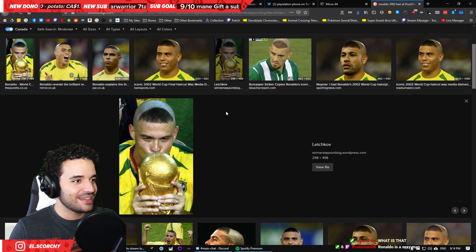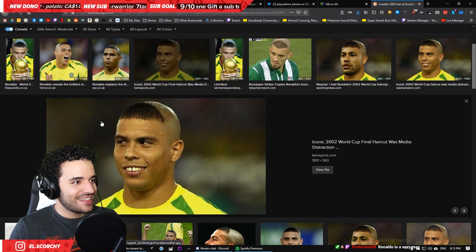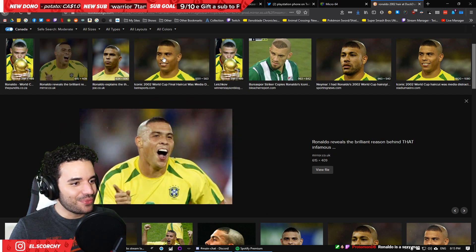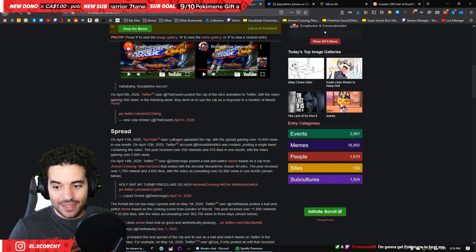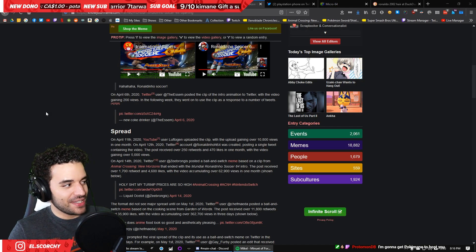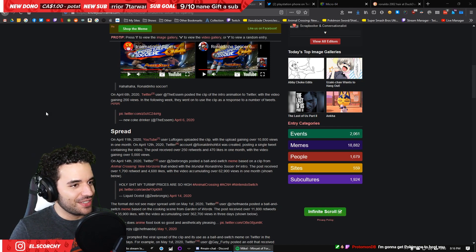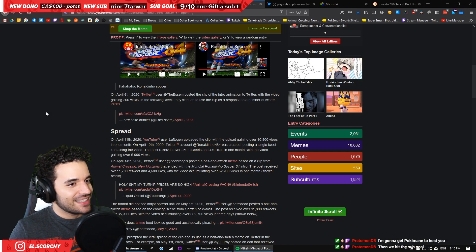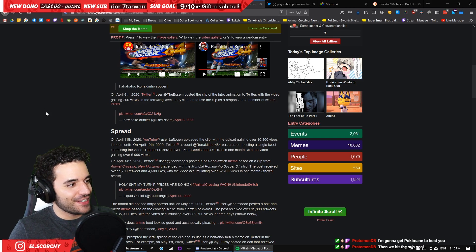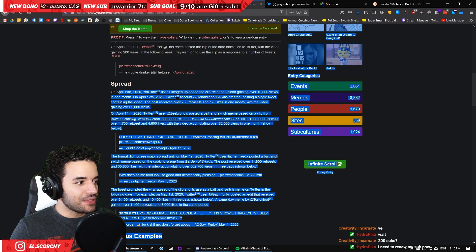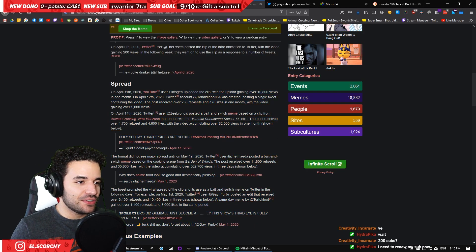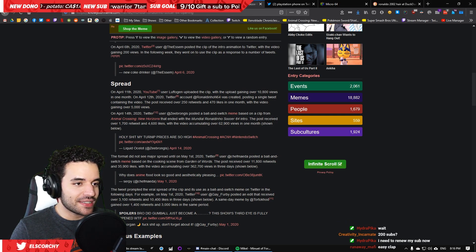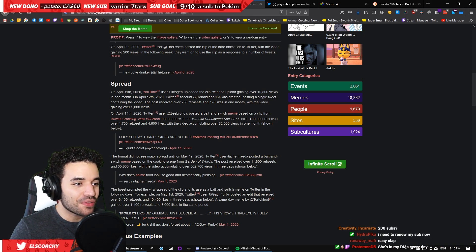But listen, man. I'mma be honest. I'mma be real honest with you. That's what I find crazy about Zoomer humor. That they didn't have a Nintendo 64, but they found this. And they're like, haha, funny. Make it a meme. On April 11th, 2020, YouTube user Loftogen uploaded the clip with the upload gaining over 10,000 views in one month. Why?